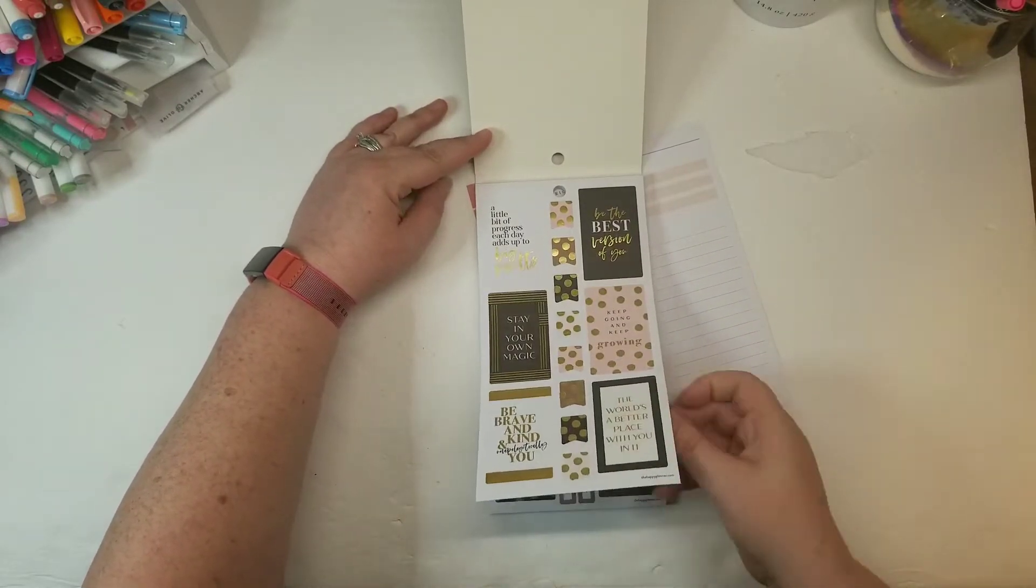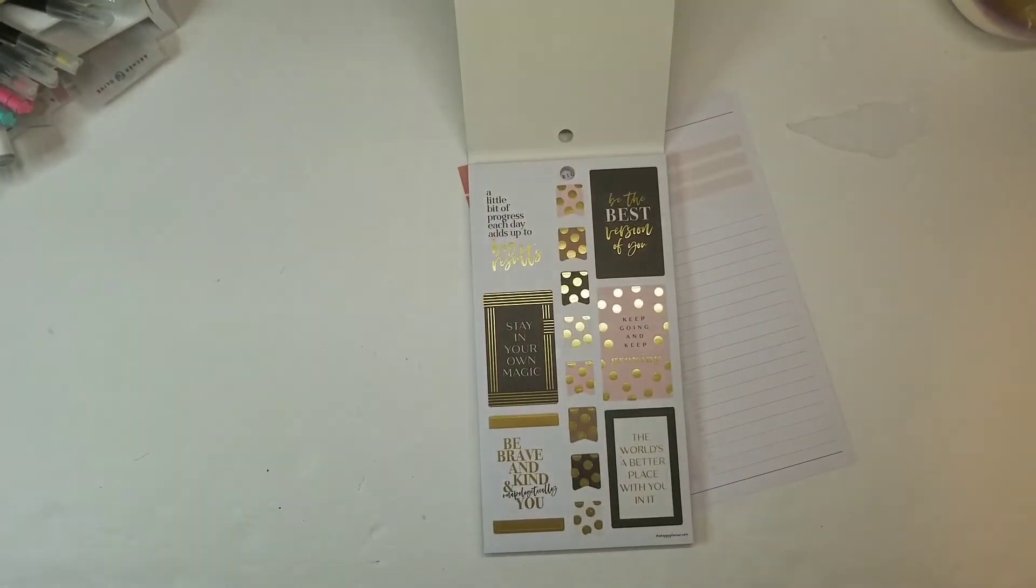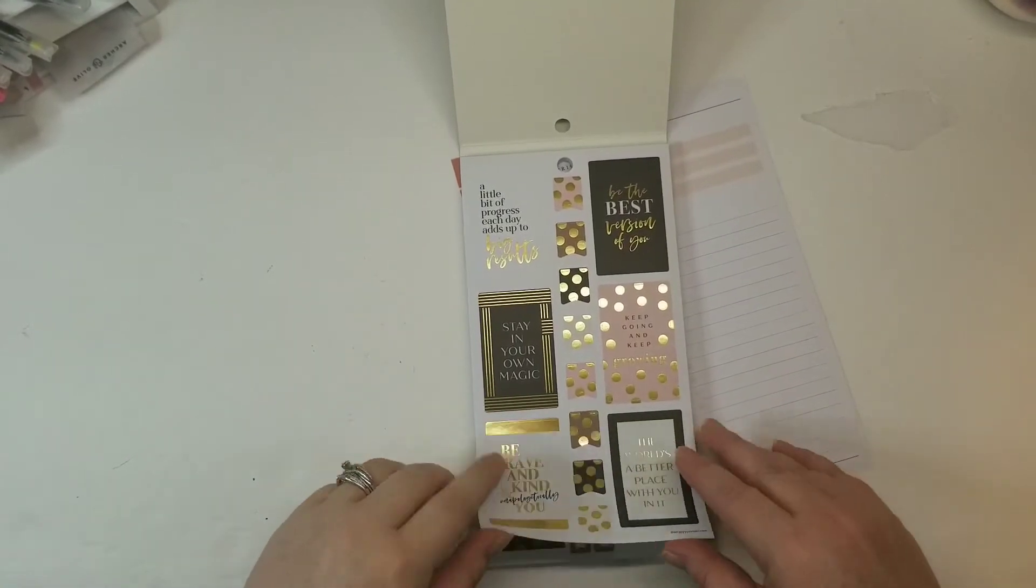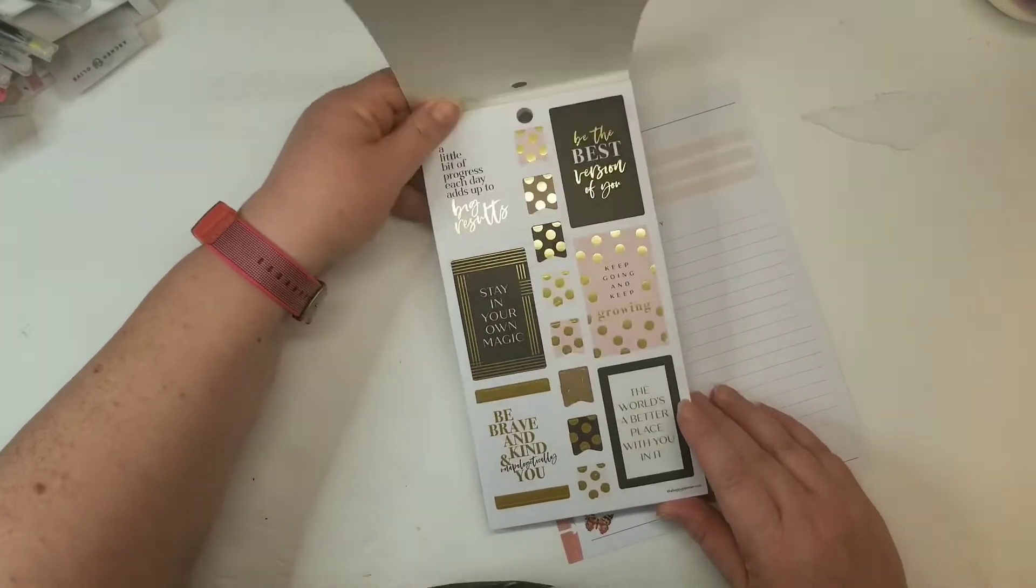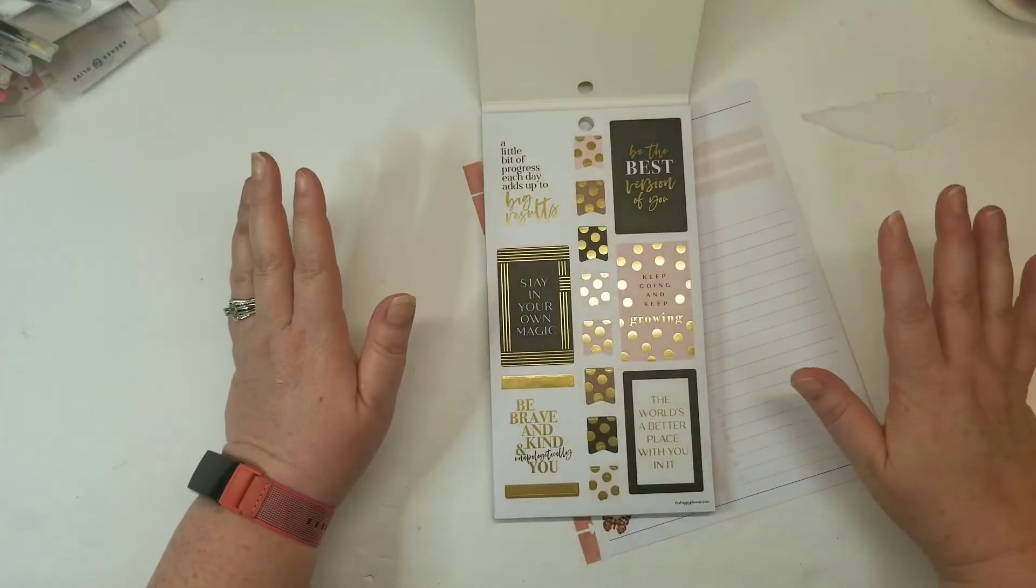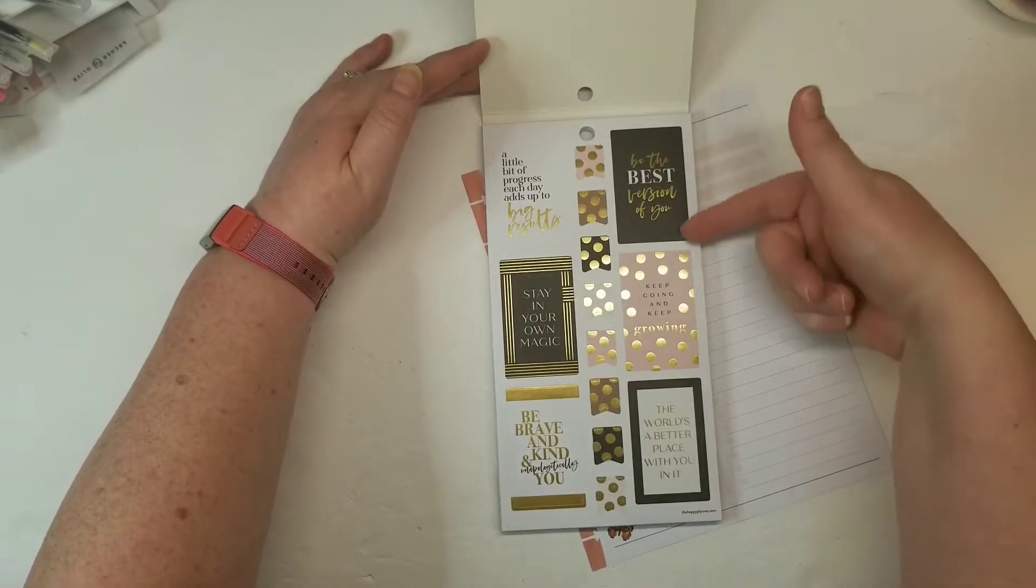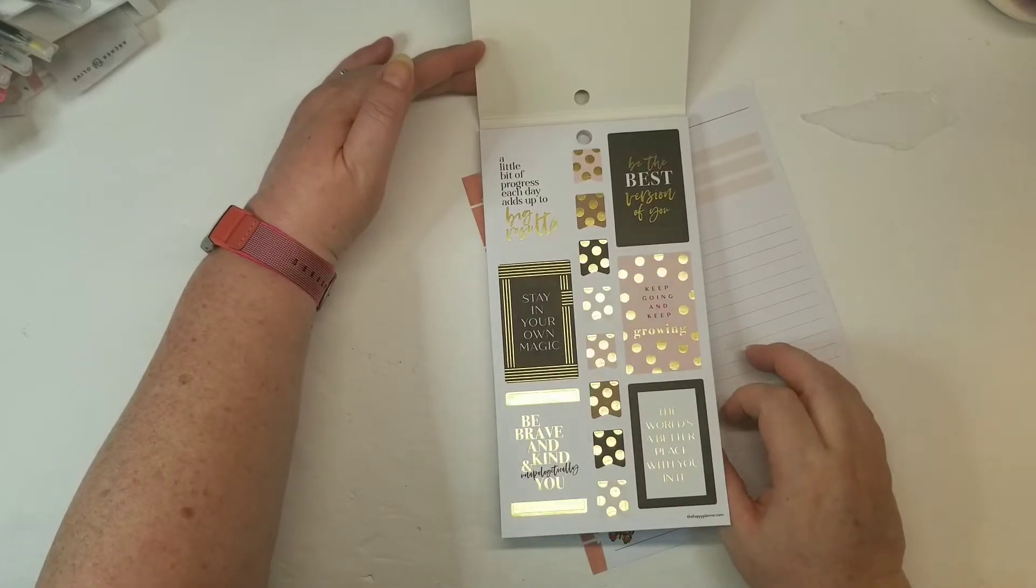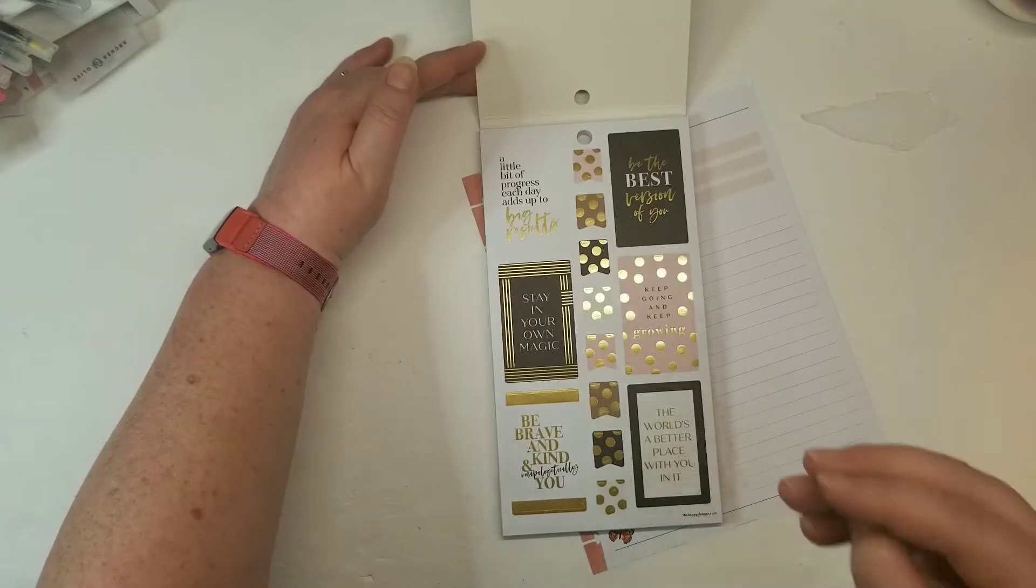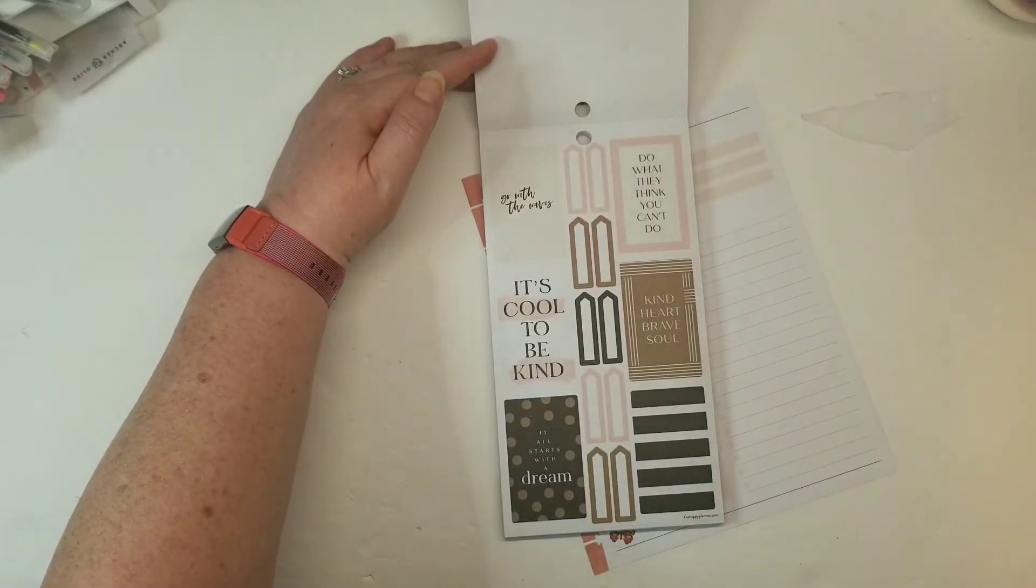So maybe I'll zoom in just a little bit here. Can we talk about all the beautiful polka dots and these encouraging quotes? Be the best version of you. Keep going and keep growing. The world's a better place with you in it. I mean that from the bottom of my heart.